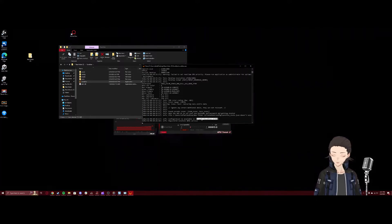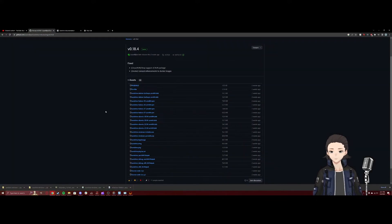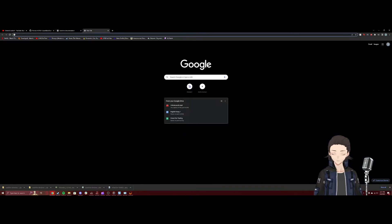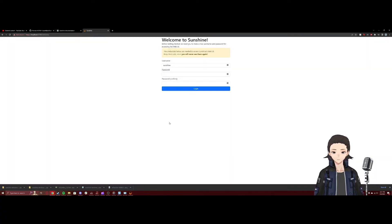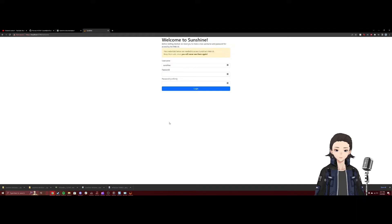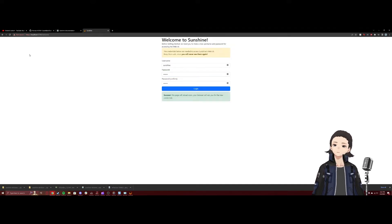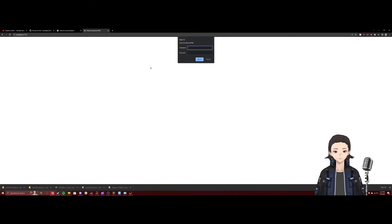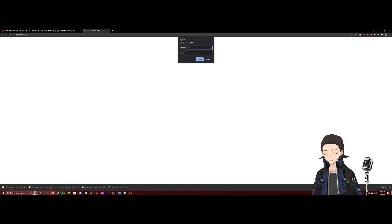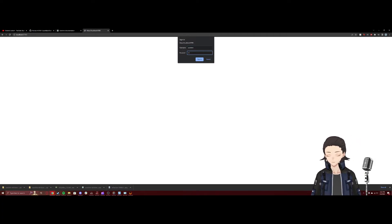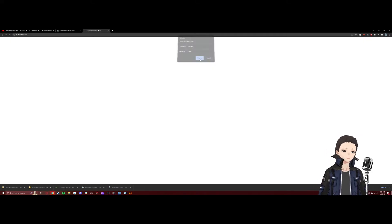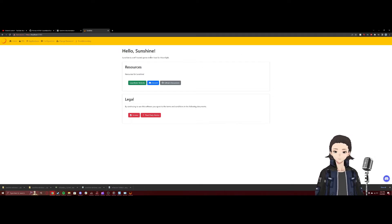You're just going to want to copy that and paste it into your browser. Once again, we're going to want to go to Advanced and proceed. Here, we're going to have to create our own password for our Sunshine client. After that, you'll want to refresh your page. It'll ask you to sign in with your username and password that you just created.